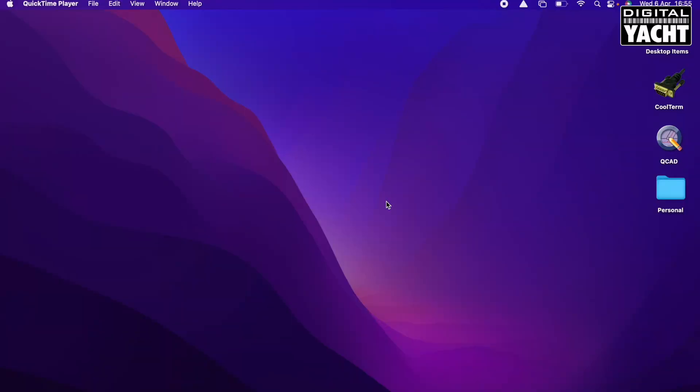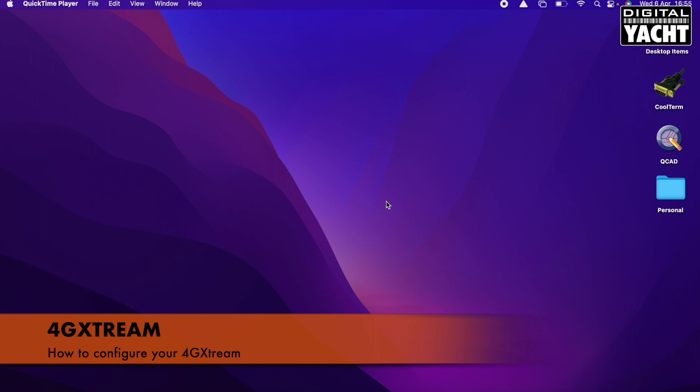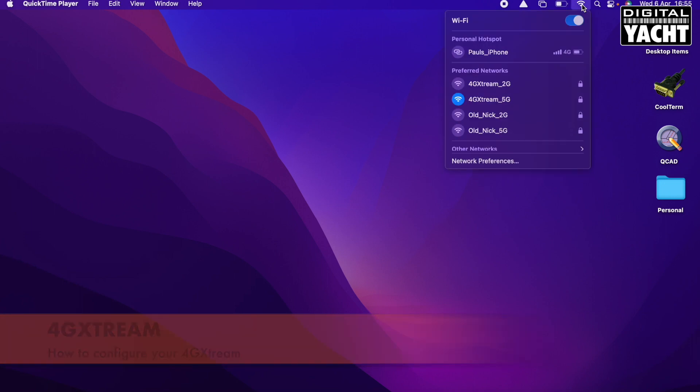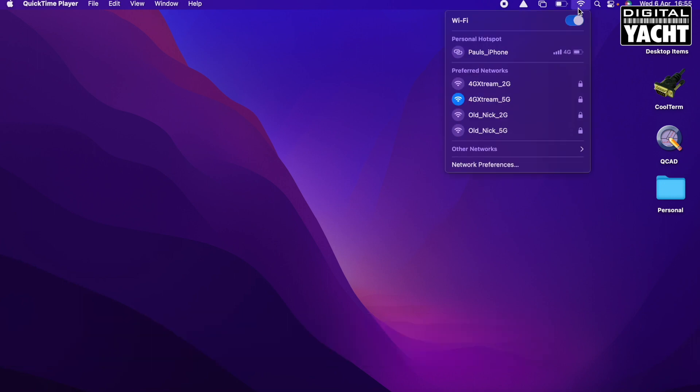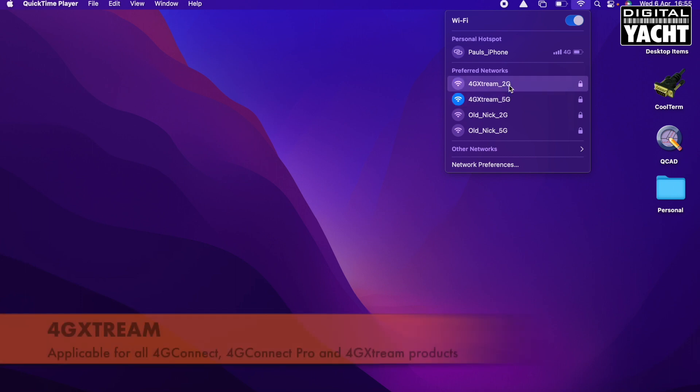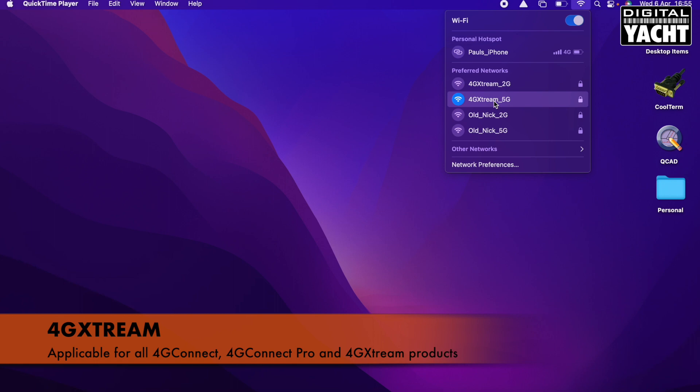This assumes that your unit is already installed on the boat and is powered up. The first thing you need to do to set up the final configurations is to wirelessly connect to it. So here we go, I've got my 4G Extreme. It's got the 5 gigahertz and the 2.4 gigahertz wireless networks.